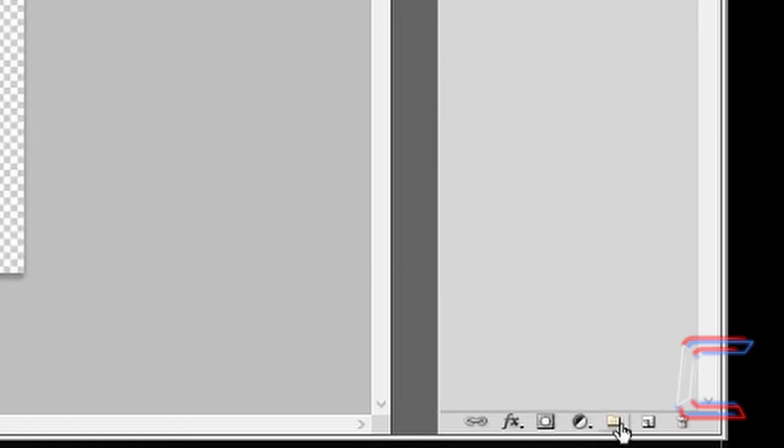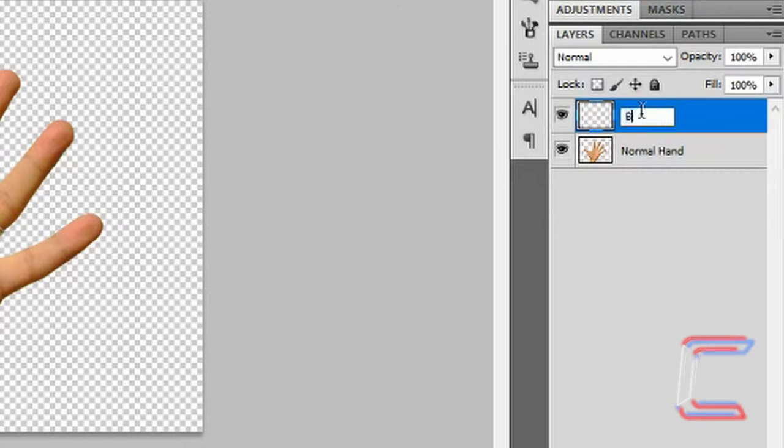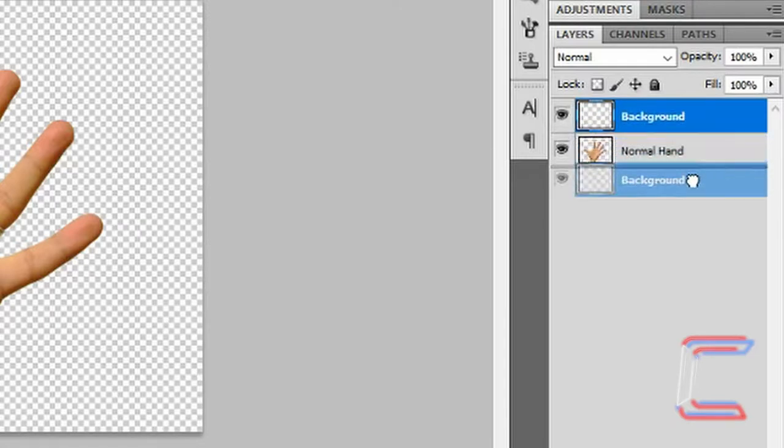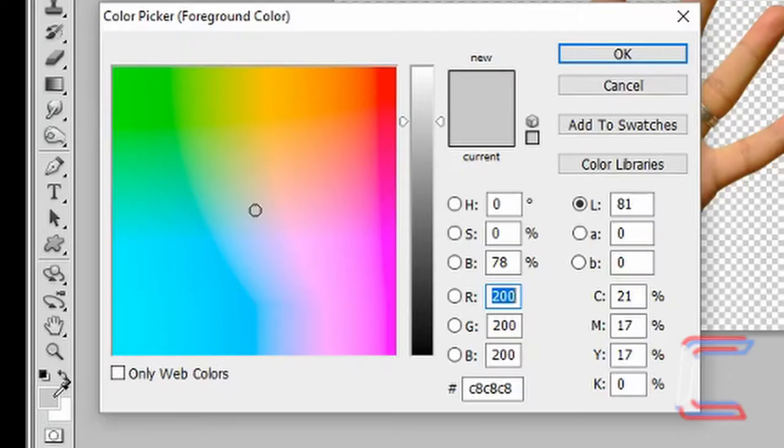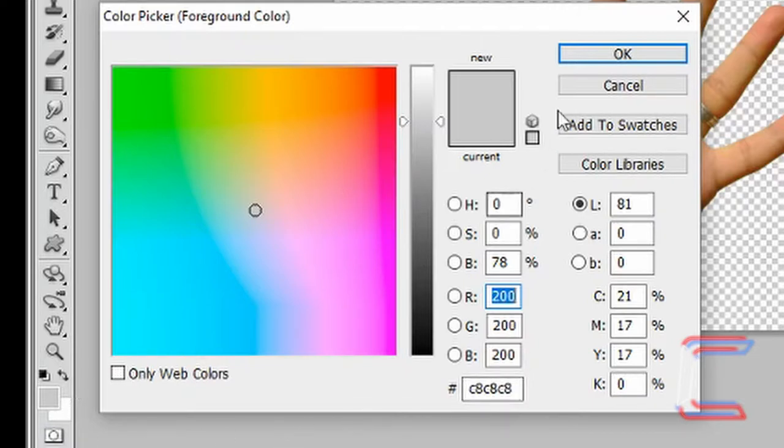Press Control D to deselect, go to create a new layer, rename the layer background. Drag the background layer to the bottom. Double click on your foreground color box and choose the color code C8C8C8.